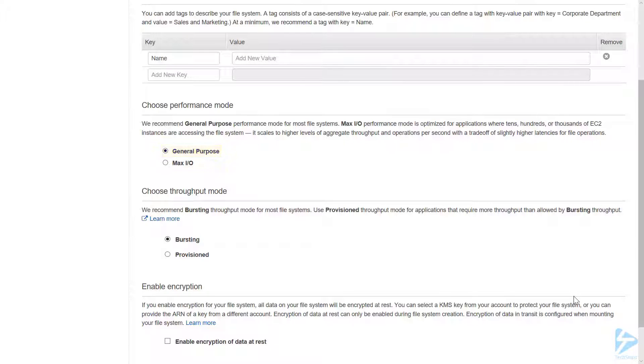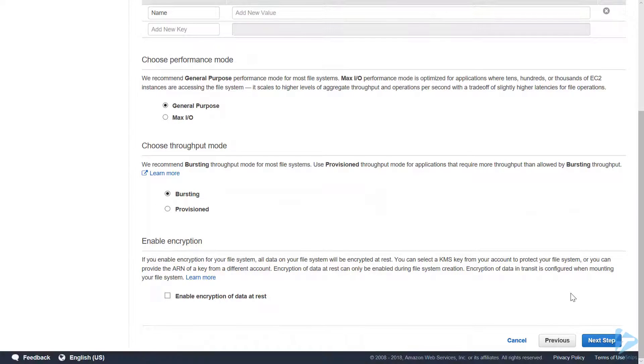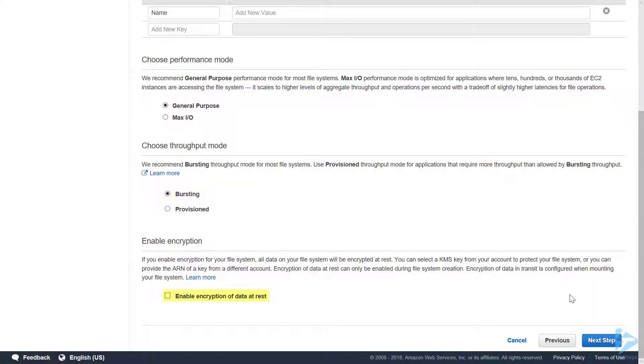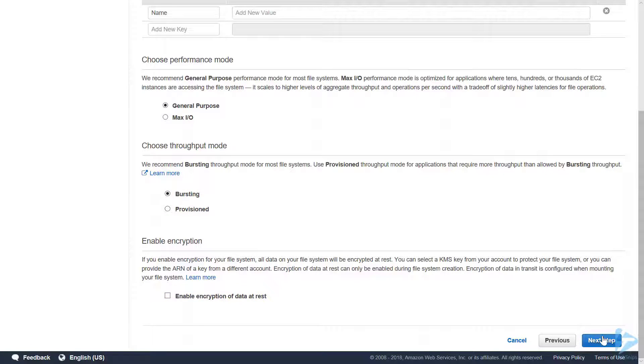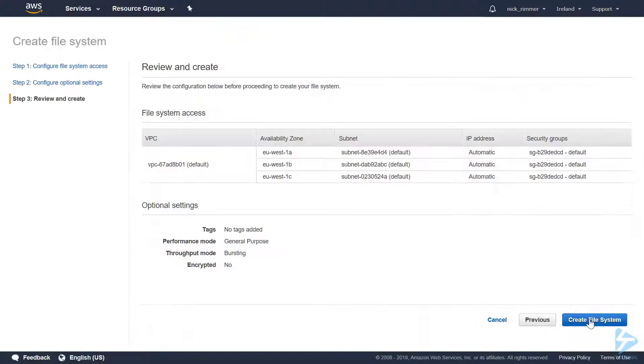We'll go for the recommended Bursting throughput mode. Enable encryption—we'll leave this unchecked at the moment. Now we're just left with the option to create file system, and that's the file system created.